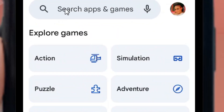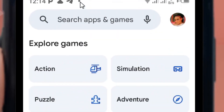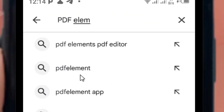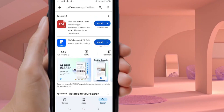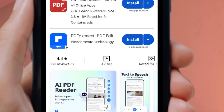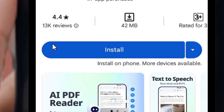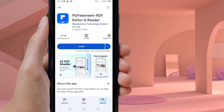In the search bar, type in 'PDF Elements.' When the results come up, select 'PDF Elements PDF Editor.' When you tap on it, it will open the app page.